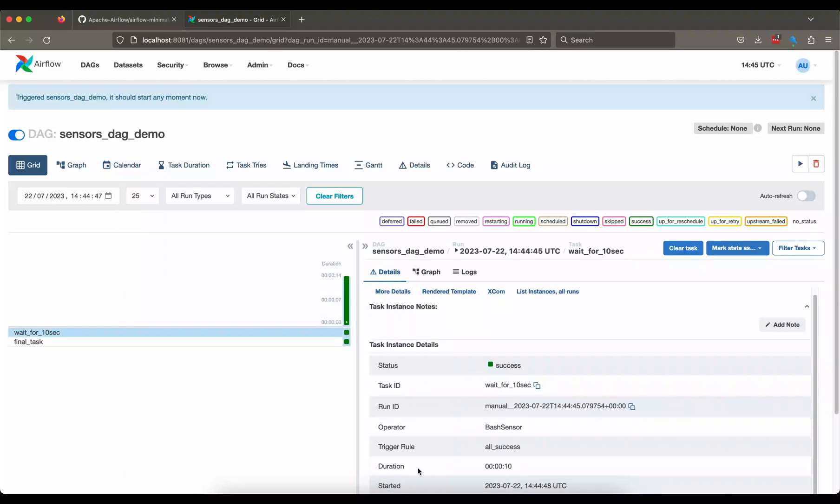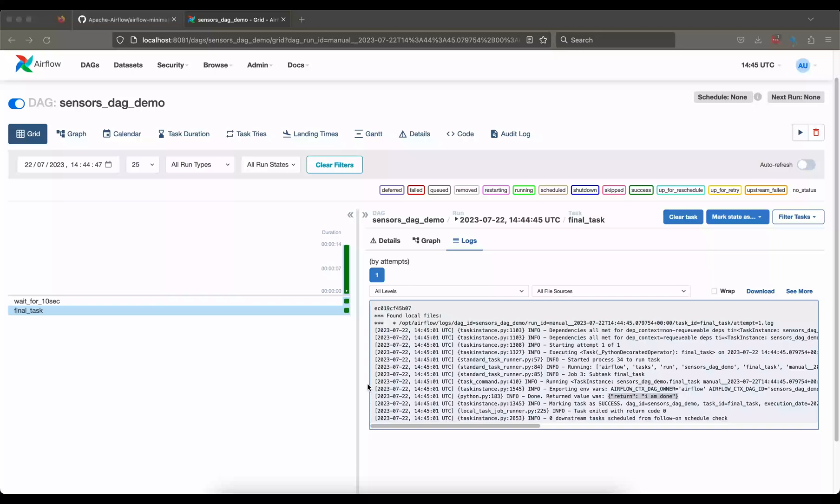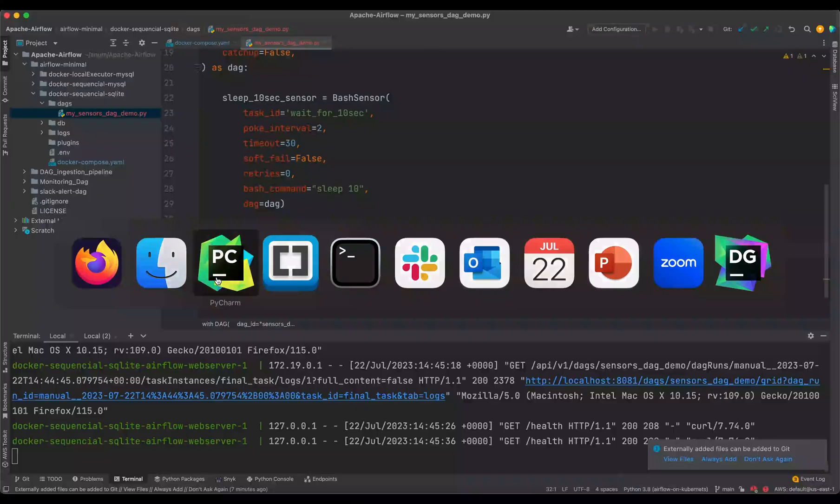Nice, so both of the tasks has been finished. So if you look at this task wait for 10 seconds and you see the duration is 10 seconds. All right, so far so good. This was a very simple one.